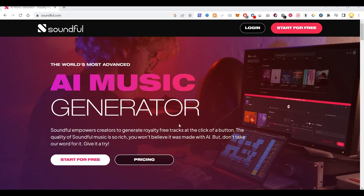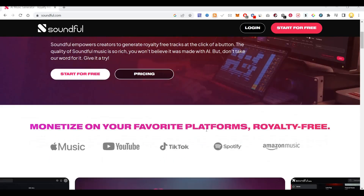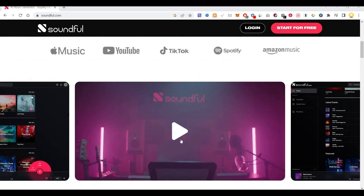SoundFool empowers creators to generate royalty-free tracks at the click of a button. The quality of the SoundFool music is so rich, you won't even believe it was made with artificial intelligence. But don't take our word for it — you can give it a try. Let me show you how it works here.